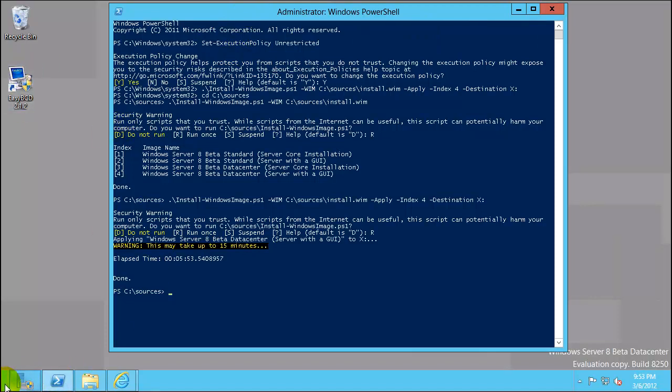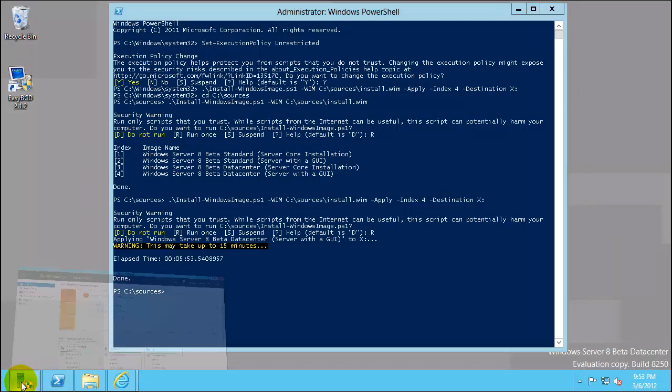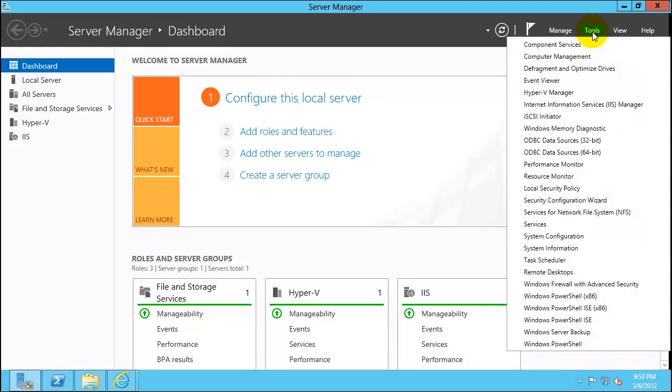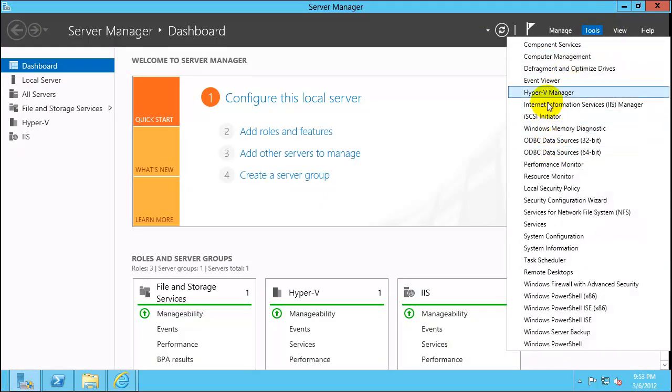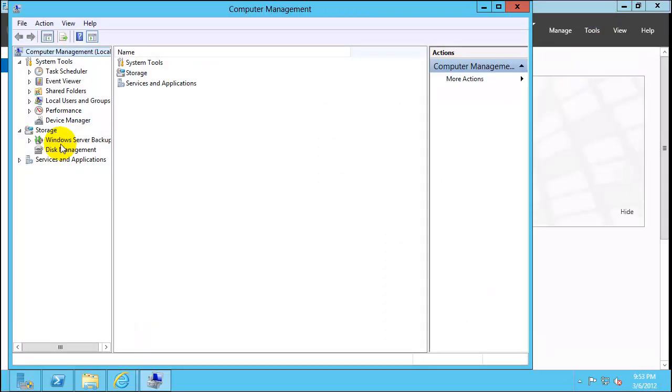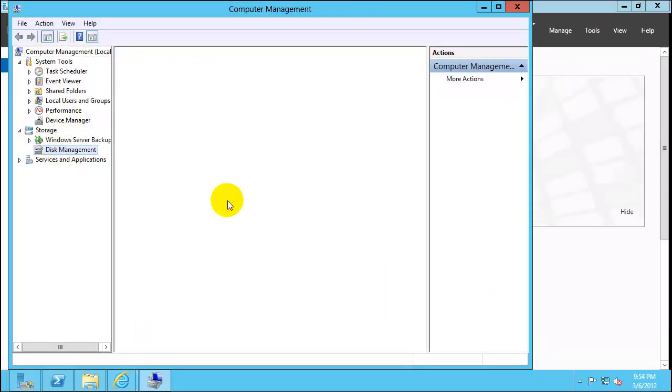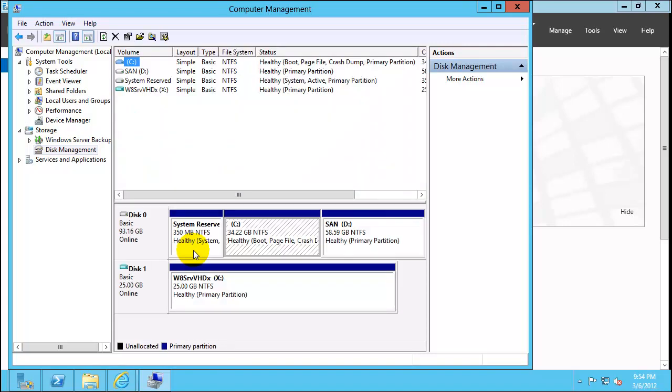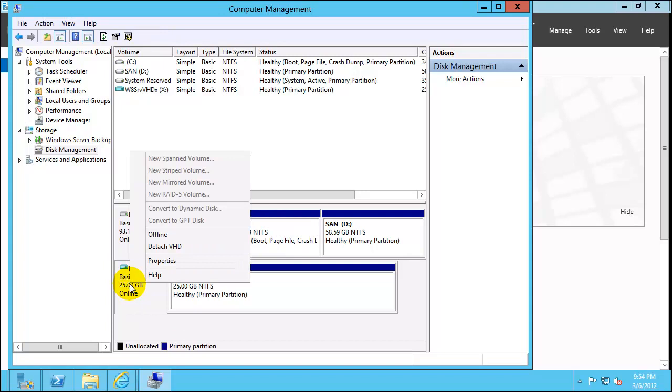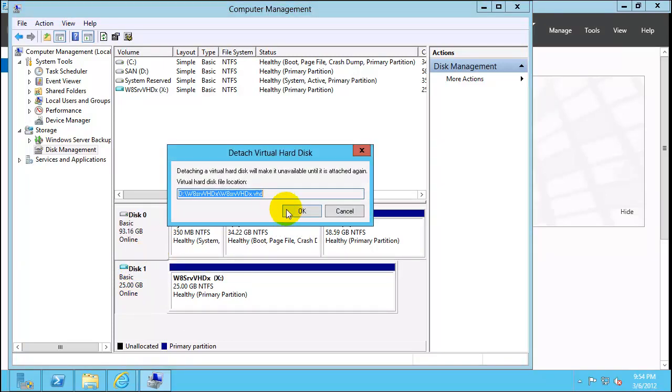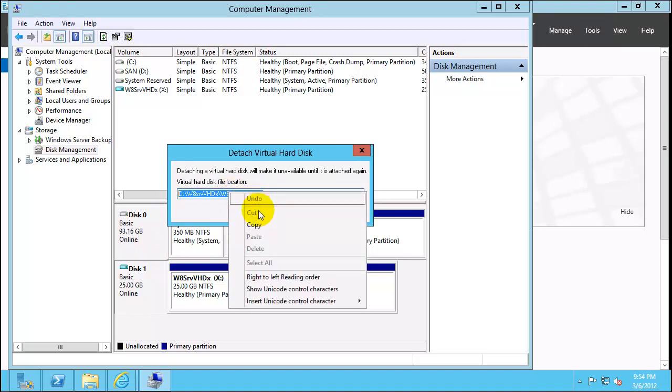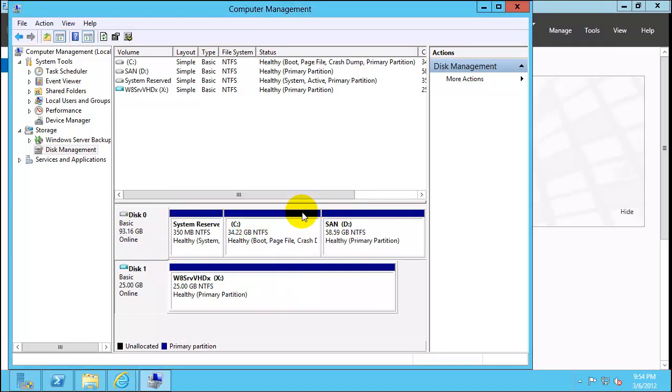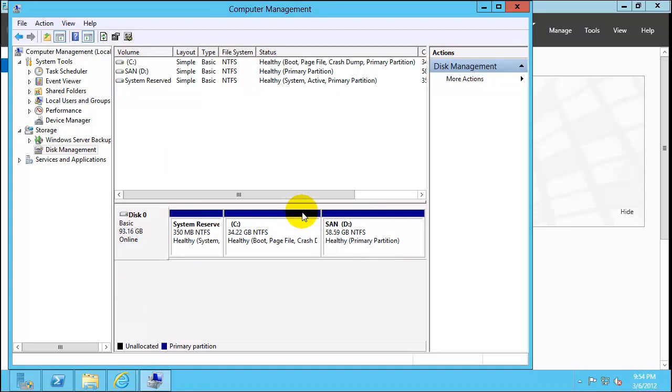To do that we'll have to detach the VHD file. Selected computer manager, disk management. Right click on this and detach VHD. And here is it will detach it. I'll just copy file path so we can use it, say OK. That's the basic process. So now we have VHD file.